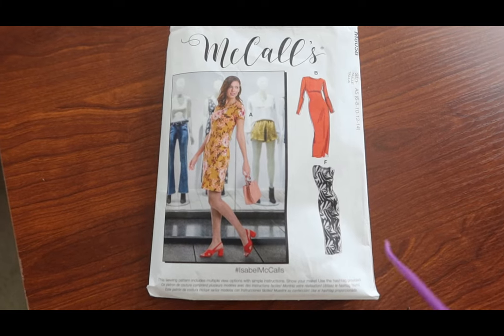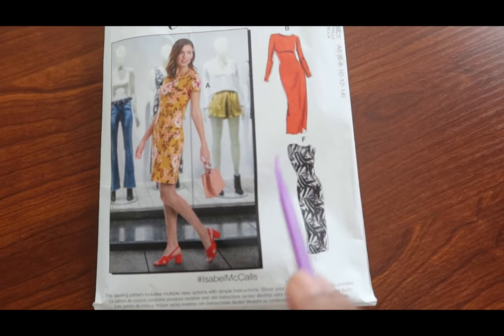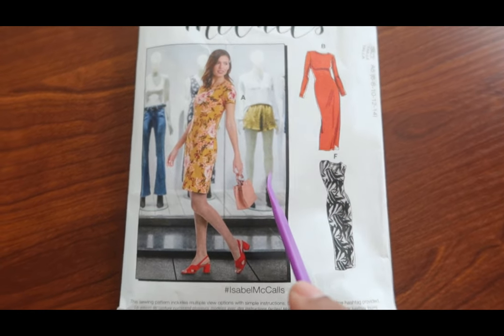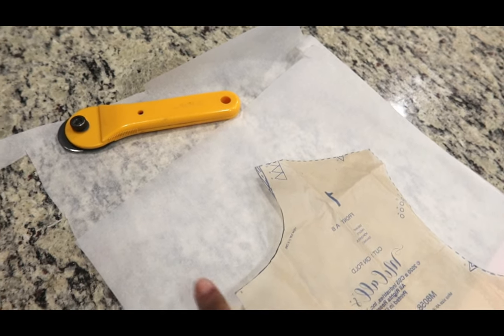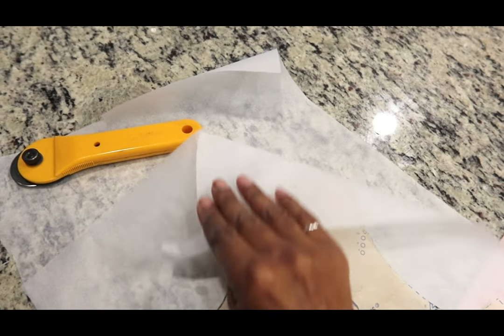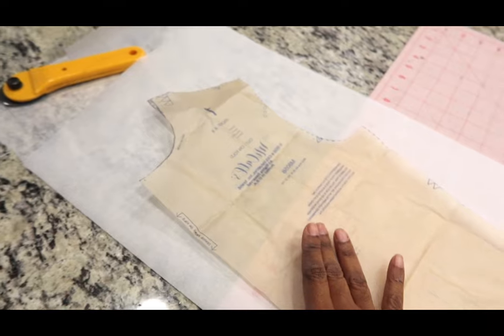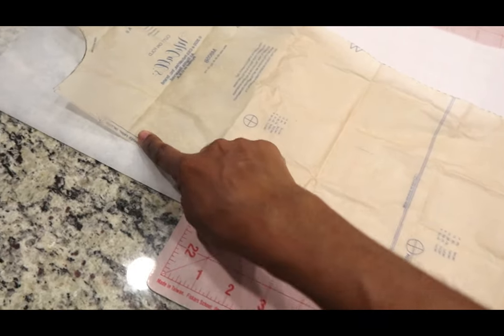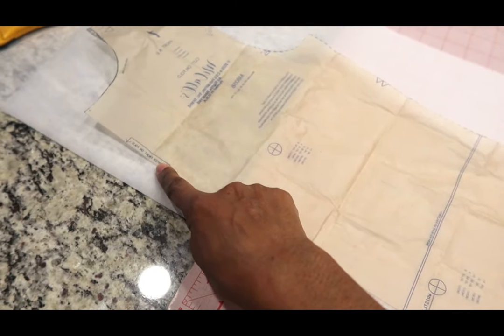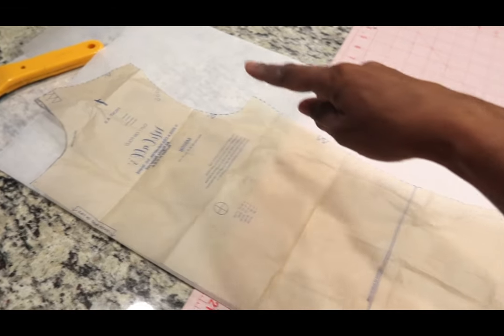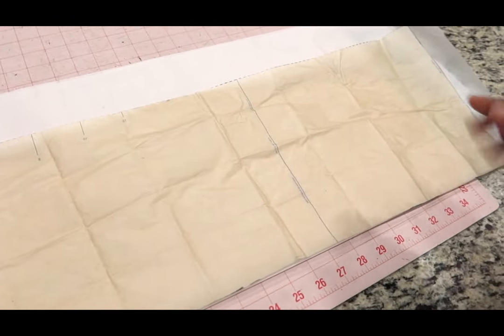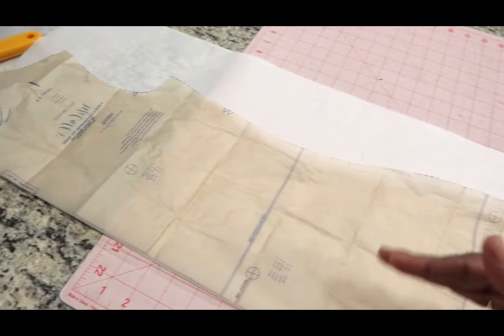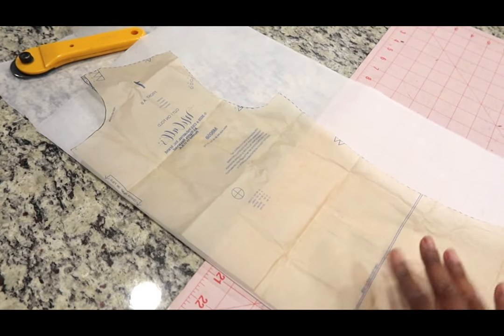The pattern I'll be using is McCall's 8058 and I'm going to be cutting out View B. This pattern is also the same as McCall's 6886. I have some tracing paper folded in half. This is the front pattern piece and it has a center front on fold marking here. I'm going to place this on the fold and cut around it. Once I cut around this pattern piece, then I will have one whole front piece and then I can go in and draw my style lines and cut them out.